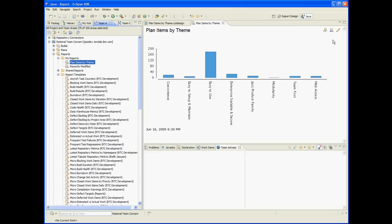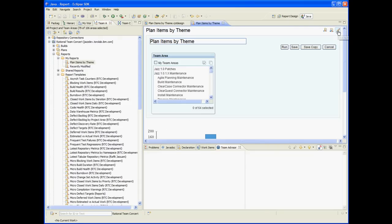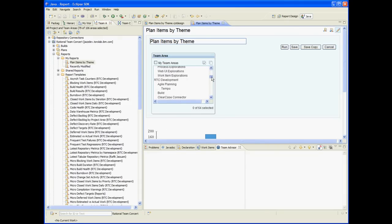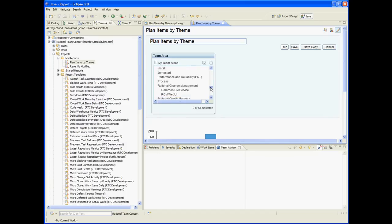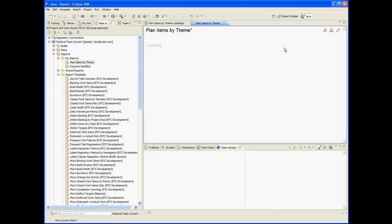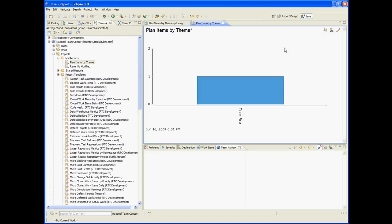So now I see data about all the team areas and I can choose from them. I think we are done. Thanks for your attention.